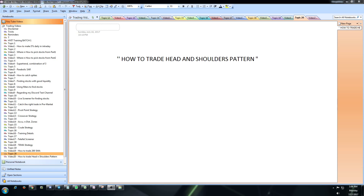As we all know, none of the patterns are 100% reliable. The success rate of this pattern is around 60 to 70 percent, which is quite good. This is one of the most reliable technical formations. Now let me jump into the kinds of formations that occur in the head and shoulders pattern.